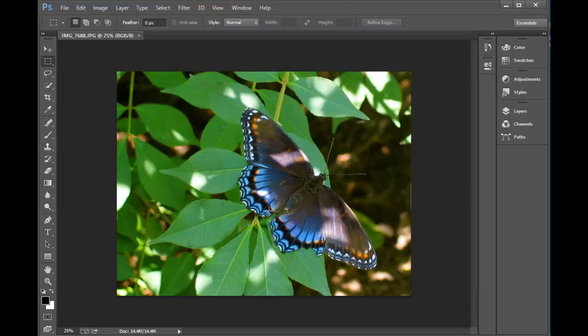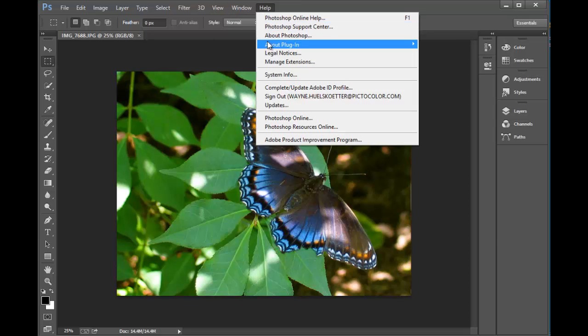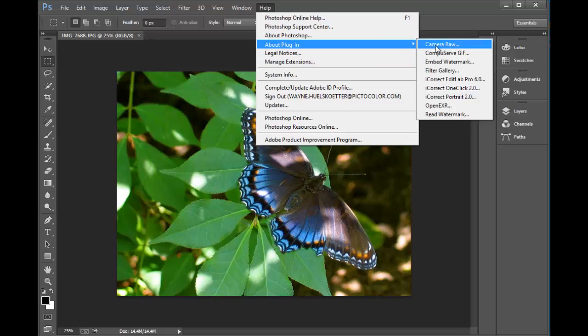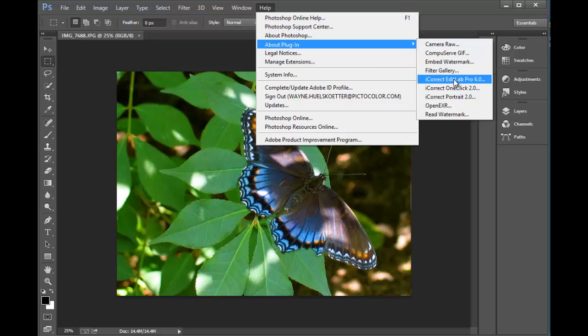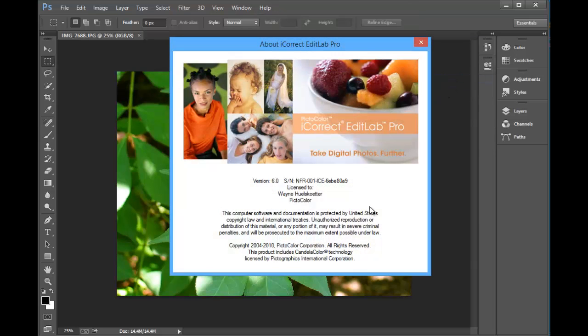So to find the serial number, we're working on your old computer now. Go up to Photoshop and go to Help, About Plugins, find the specific plugin, in this case EditLab Pro. Click on it, and there in the splash screen right in the middle, you'll find the serial number.